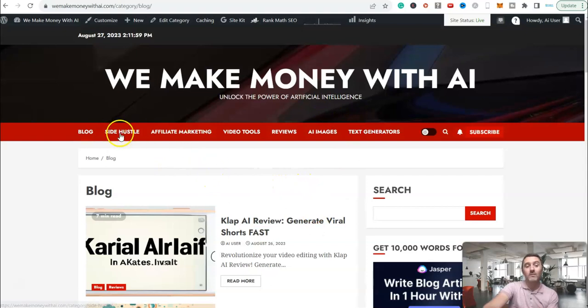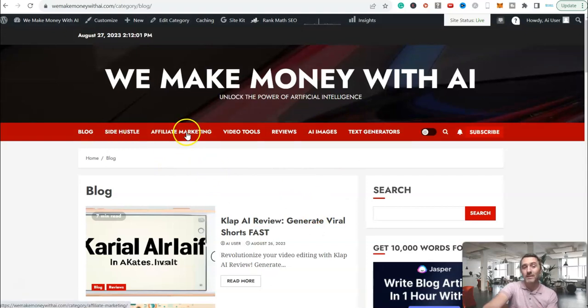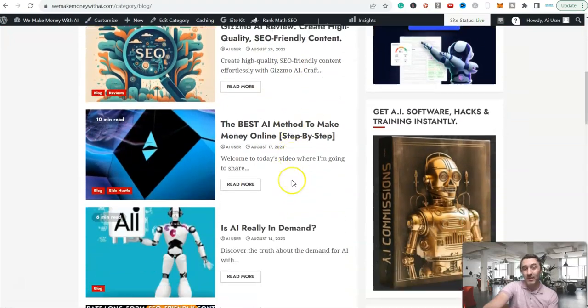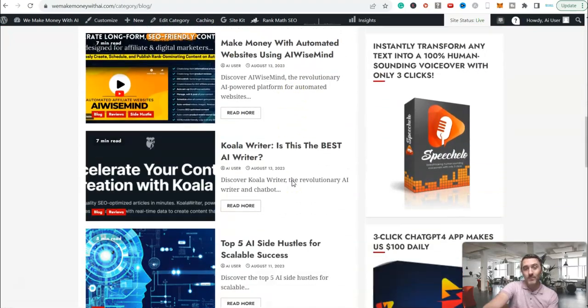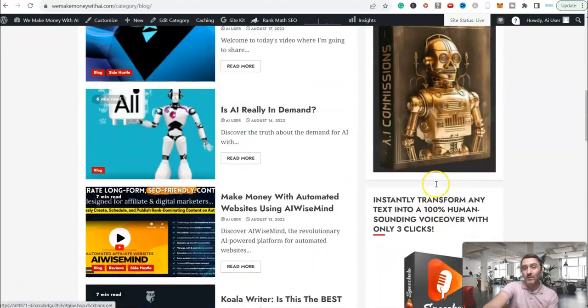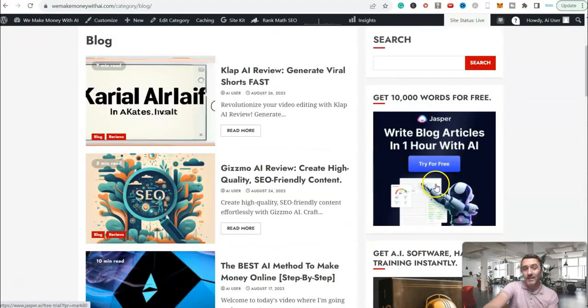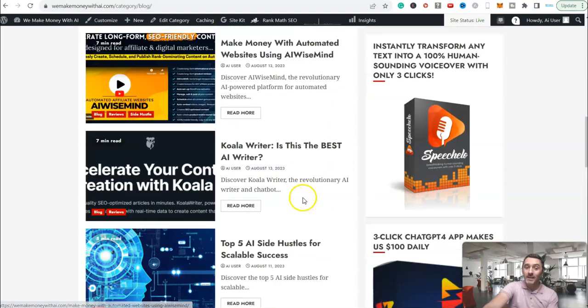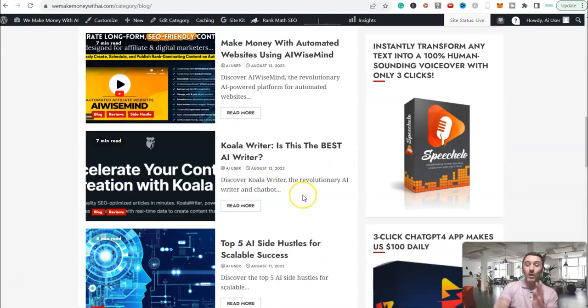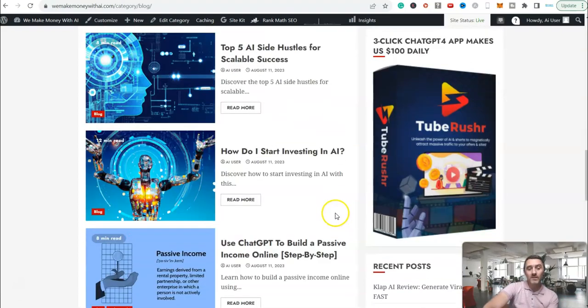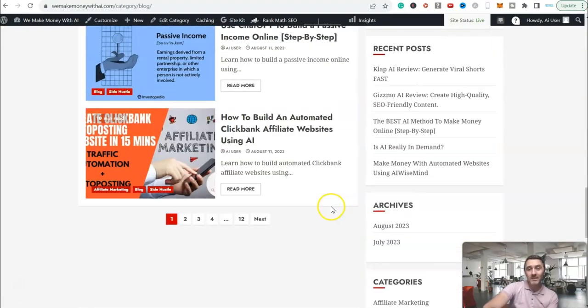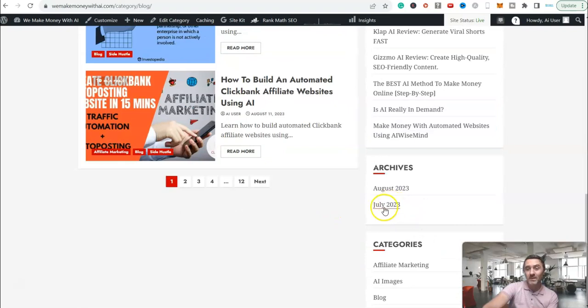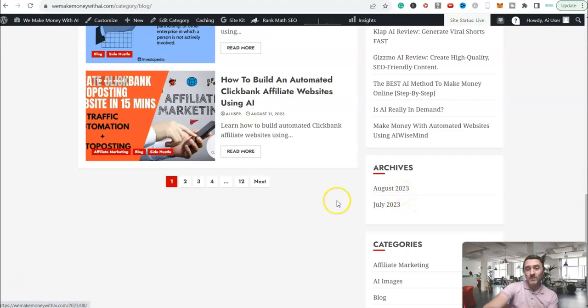We have things around side hustles, affiliate marketing, reviews and other bits. But you can see on here, this is the website. Over on the right-hand side here, we have different affiliate links, and we've also got affiliate links embedded into the articles. All done hands-free. We started this end of July 23. We're currently coming up to the end of August.